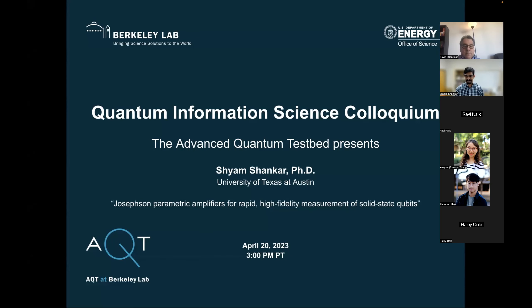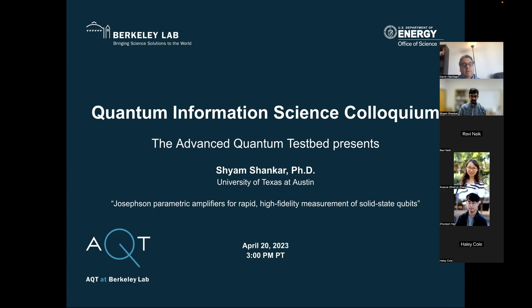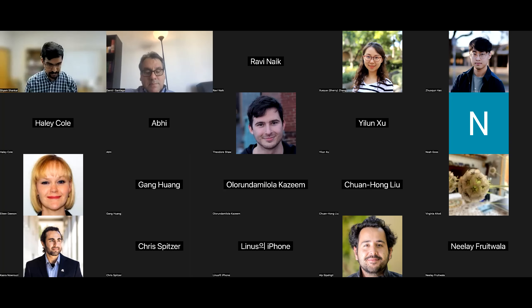Hello everyone, welcome to our AQT colloquium for April. Today I'm very happy to introduce Shyam Shankar. He received his bachelor's in electrical engineering from the Indian Institute of Technology, then his PhD in electrical engineering from Princeton University in 2010. He went on for a number of years to be a postdoc and research scientist at Yale University's applied physics department, where he worked on early pioneering work on superconducting quantum computing, quantum limited amplifiers, and non-reciprocal devices. Since 2019 he has been a professor at the University of Texas at Austin. He's going to talk to us about Josephson paramps for rapid high-fidelity measurement of solid state qubits.